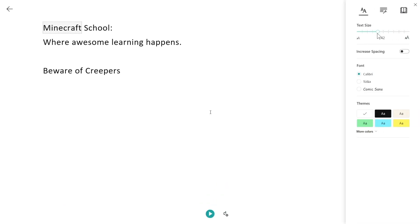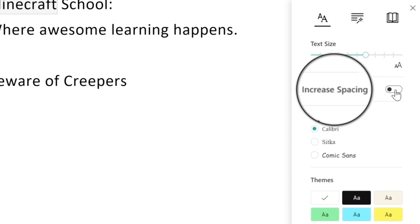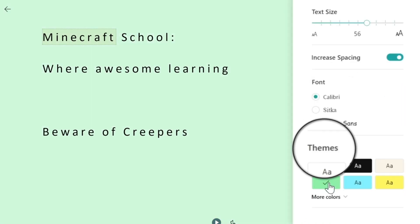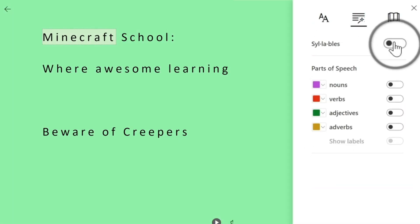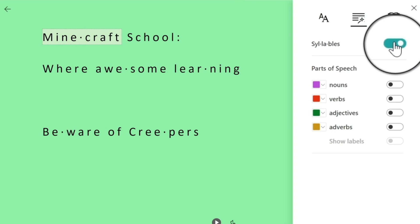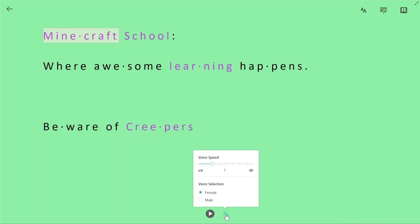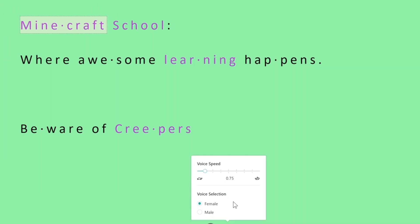Immersive Reader lets you change font size, text spacing, background color, split words into syllables, and highlight parts of speech. You can click the play button to have the text read aloud as slowly as you want.